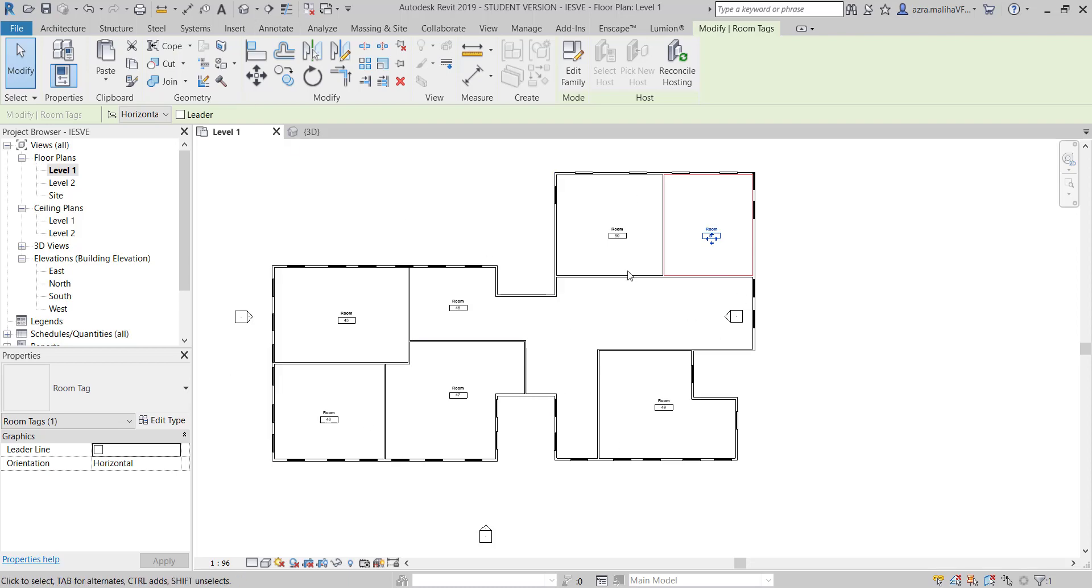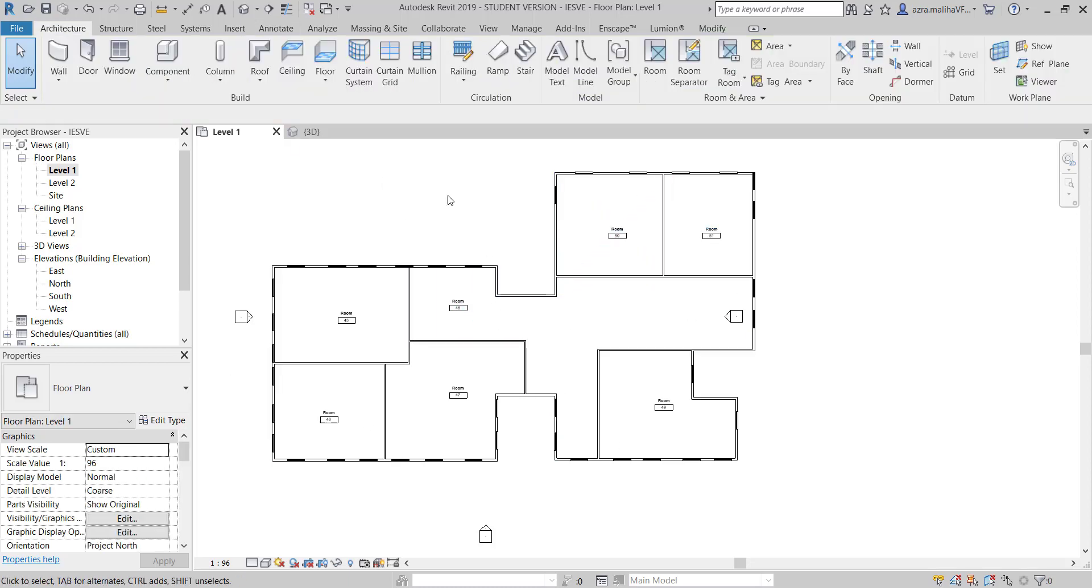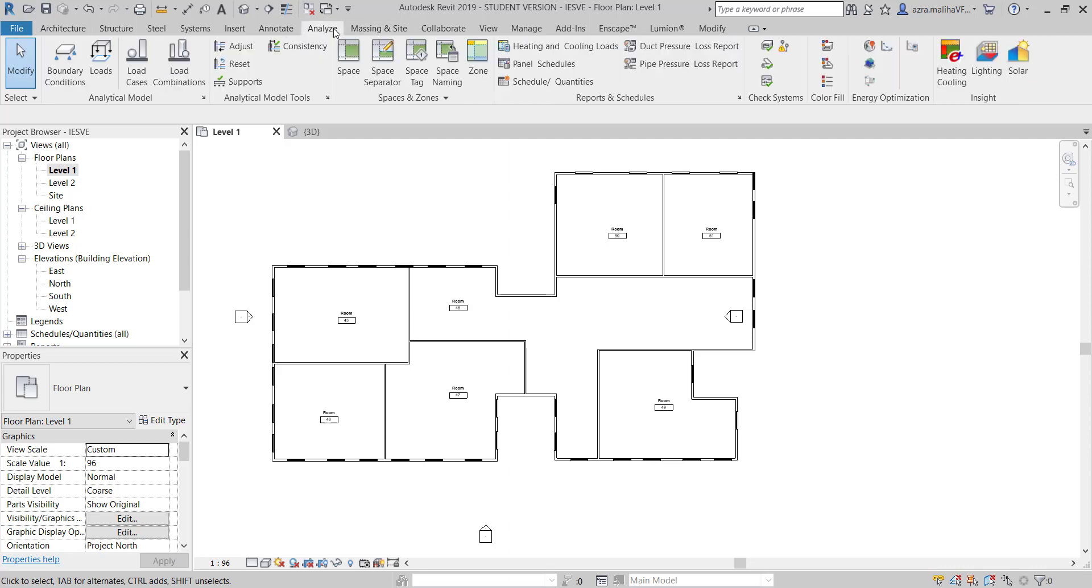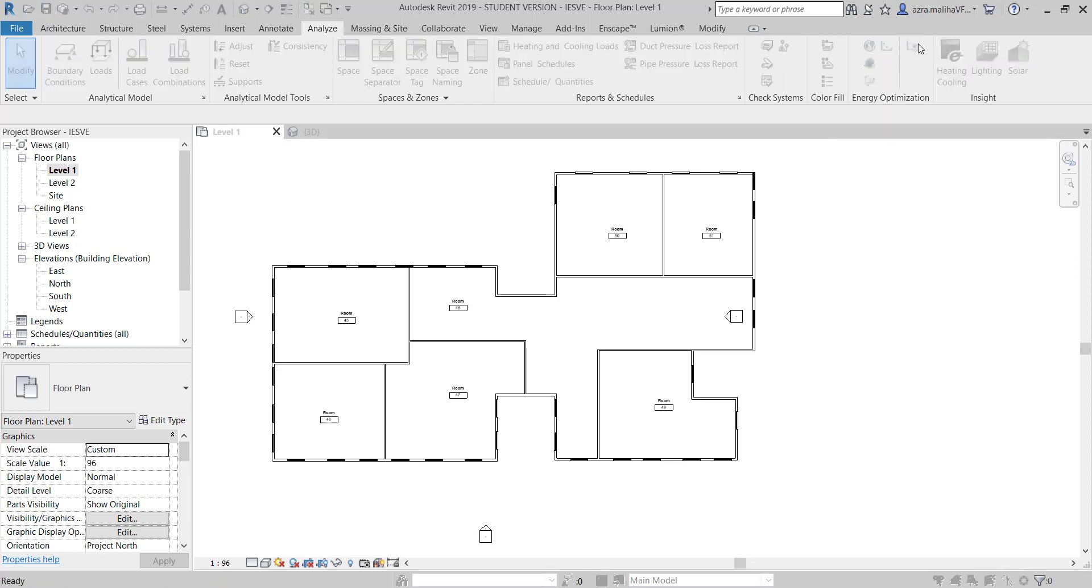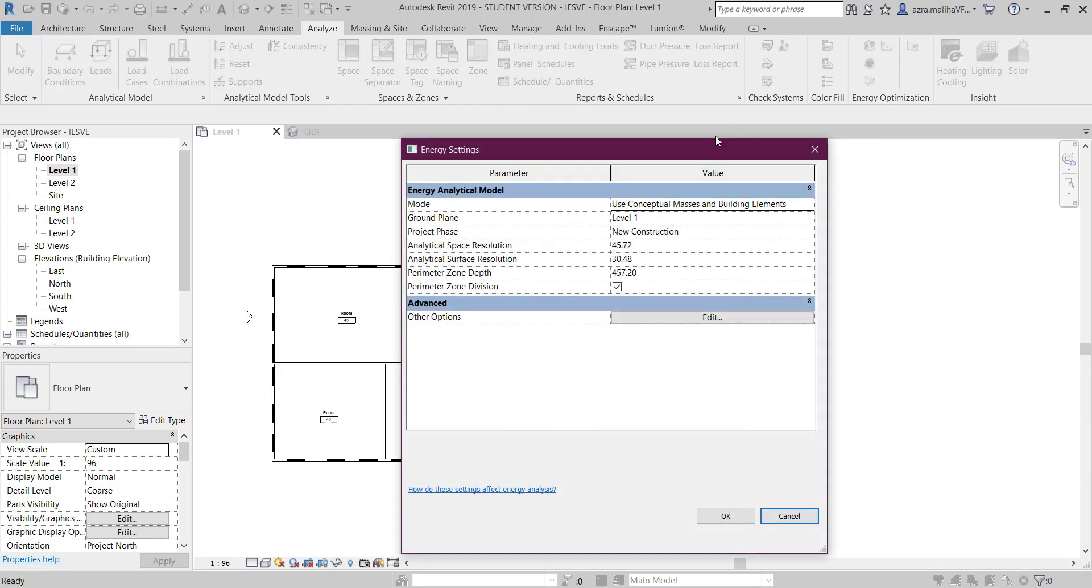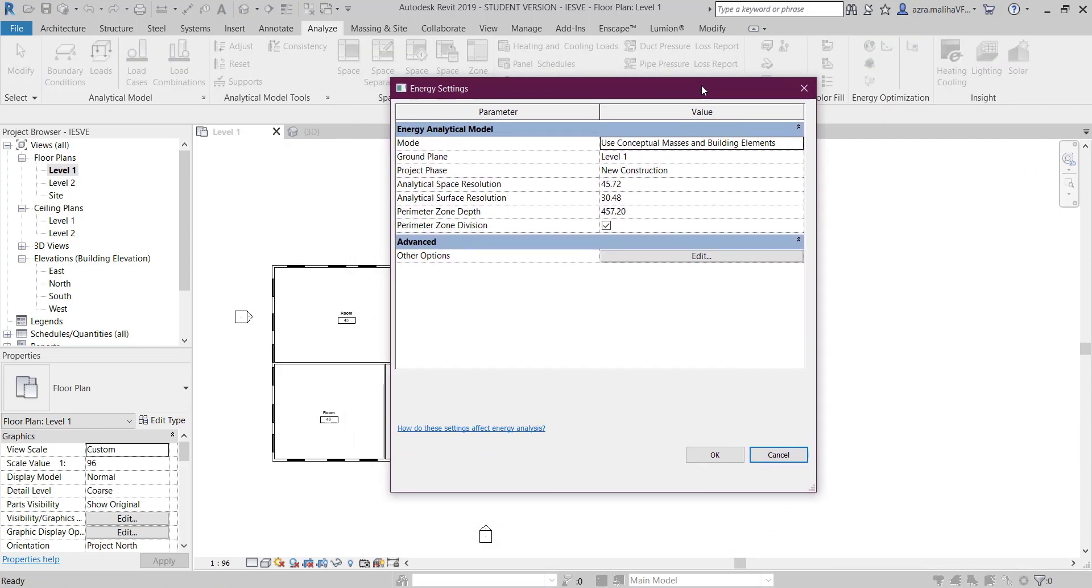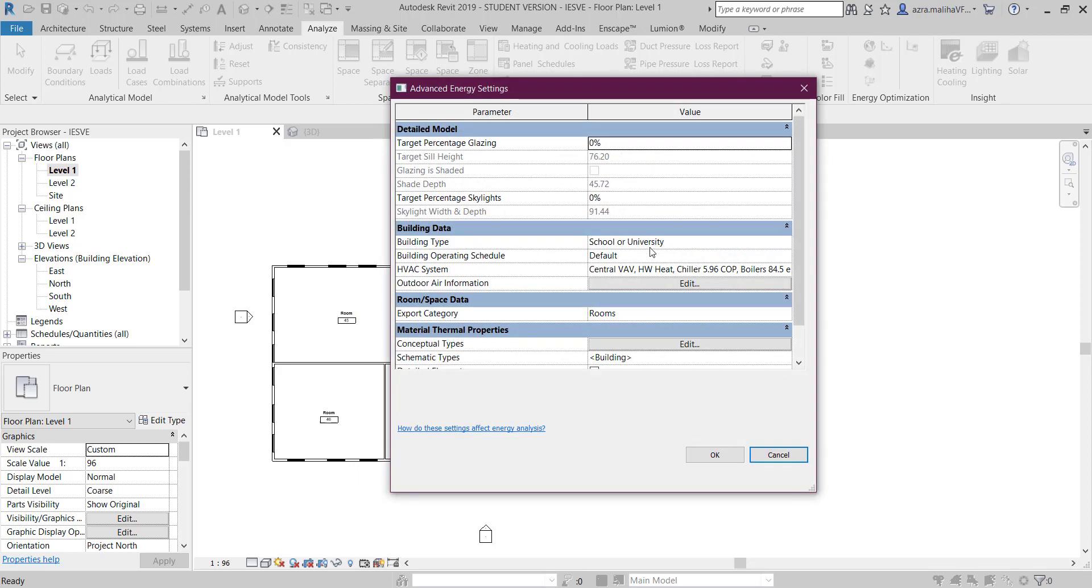You have to come here to analyze. I didn't use space but it's up to you. Come here in analyze and you will see energy settings. You need to come here and you'll get this popup.